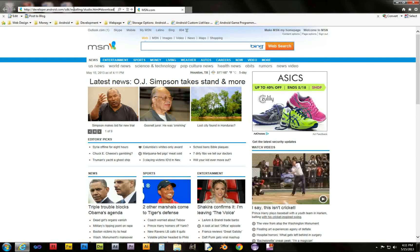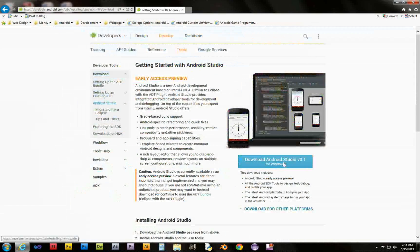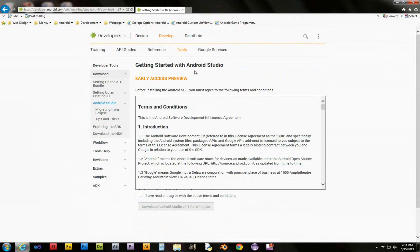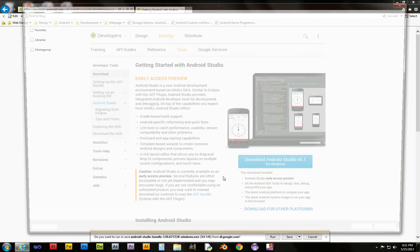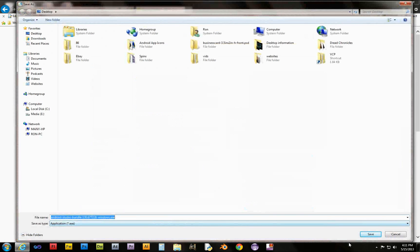We'll go ahead and type in the address — I'll put this in the description. Right here we can download Android Studio for Windows. Now, this is an Early Access preview, so some of the stuff isn't actually ready. Some of the features aren't working — it's kind of an unfinished thing. But I'm kind of excited to give this a preview and check it out.